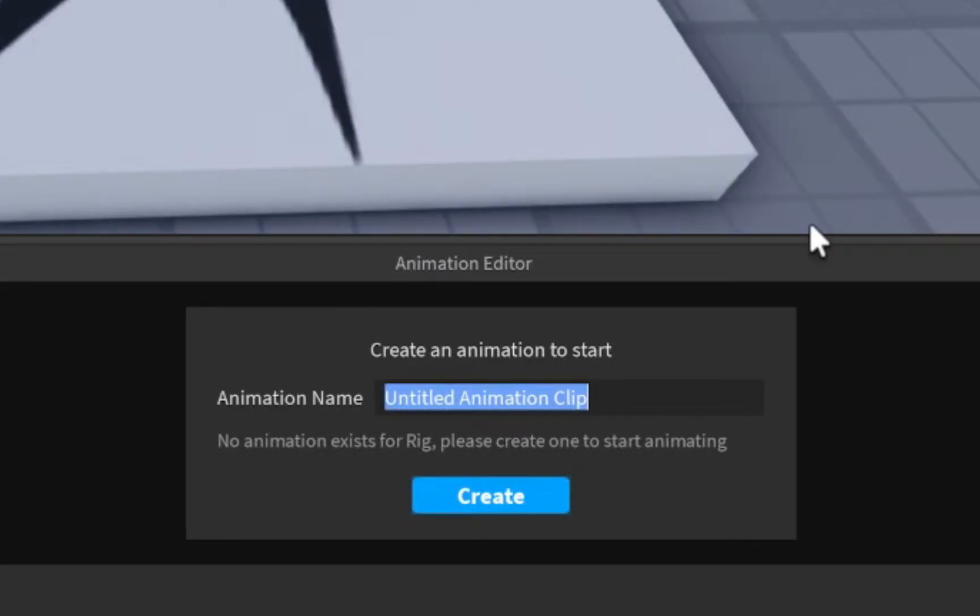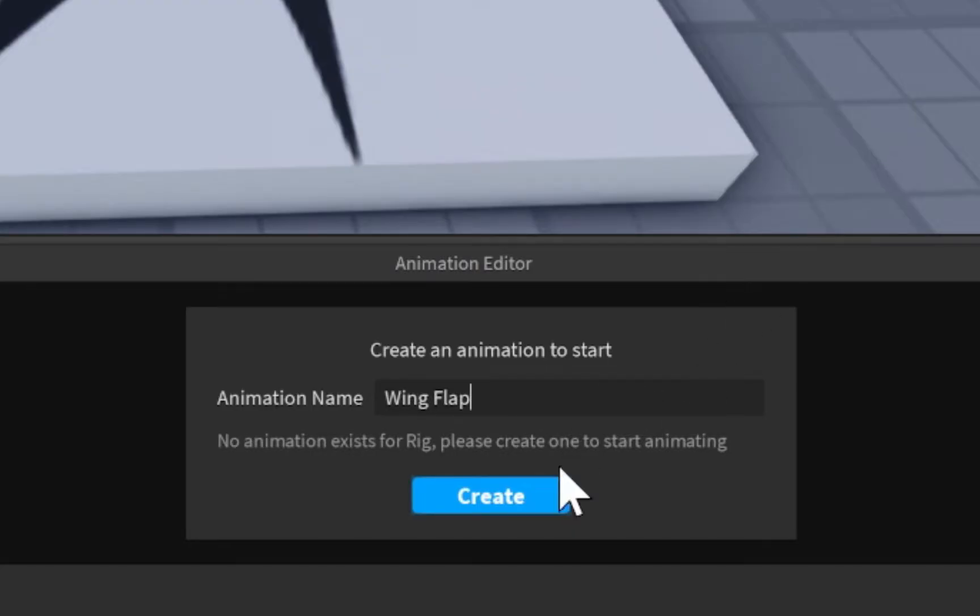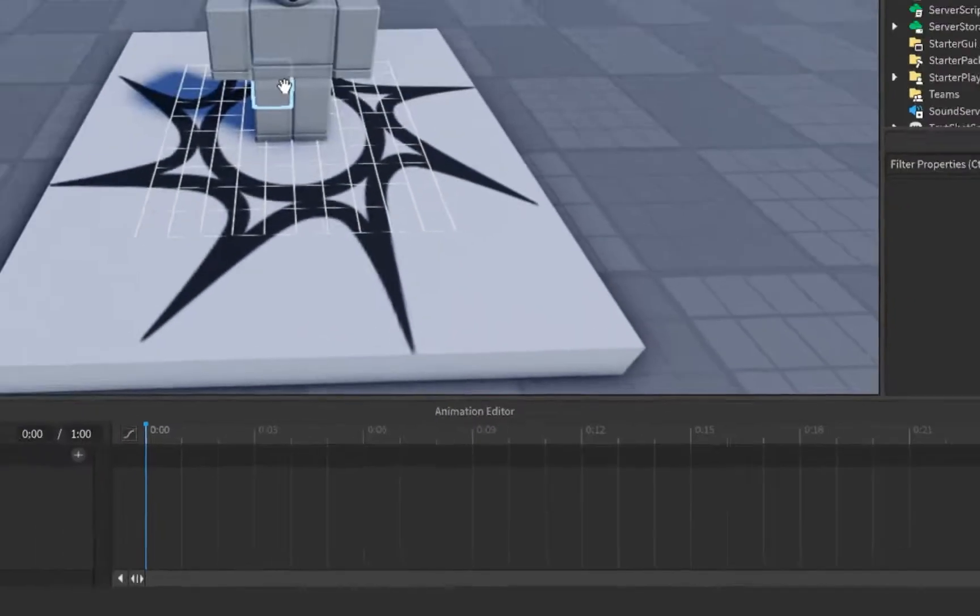This is the animation name, not the rig name. So whatever you're going to be animating, you can call it this, whether this be a jump, a punch, a walk, it doesn't really matter, whatever you name it. I'm personally going to name this to a wing flap, because I'm going to be making a wing flapping animation to show you guys. I'm going to click on create.